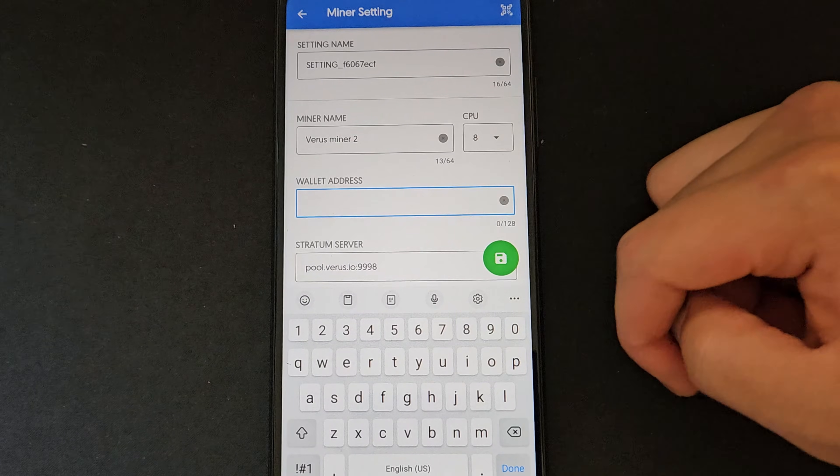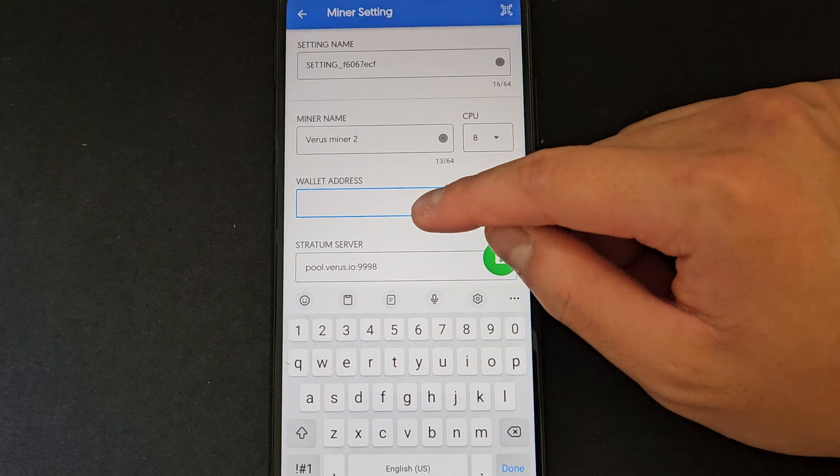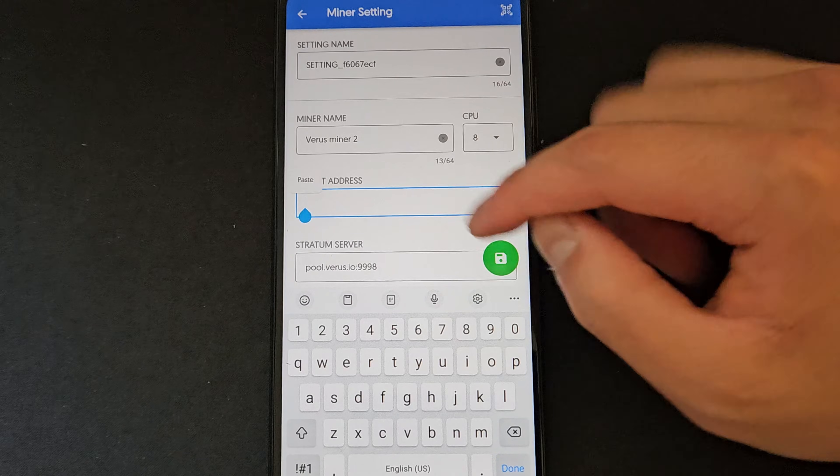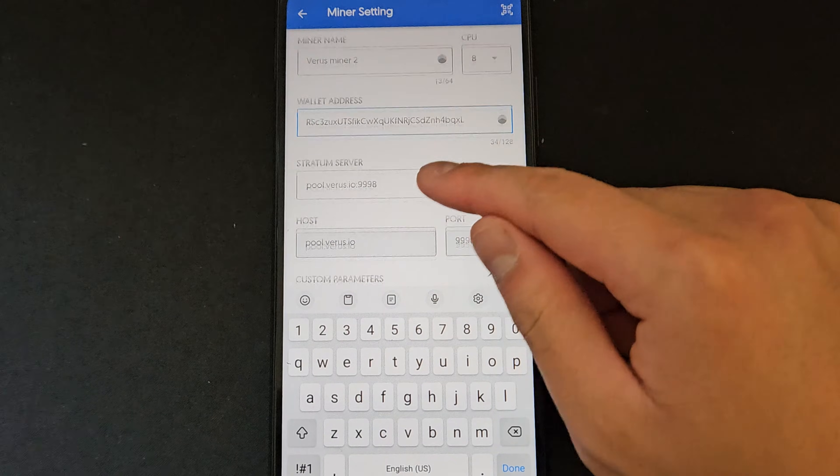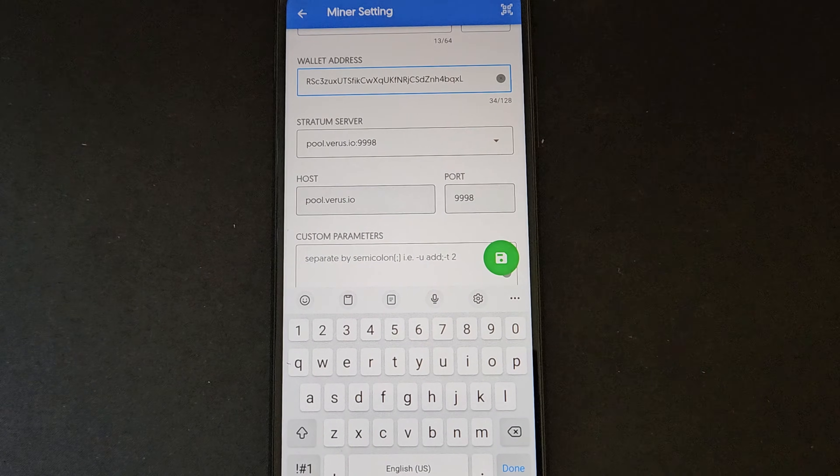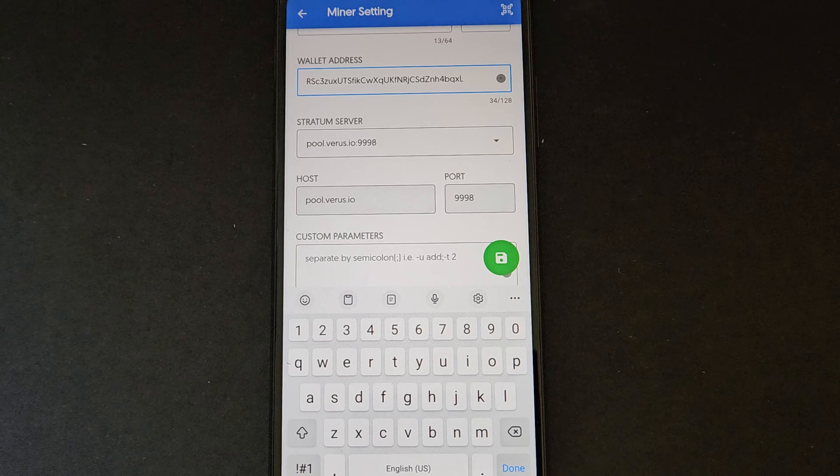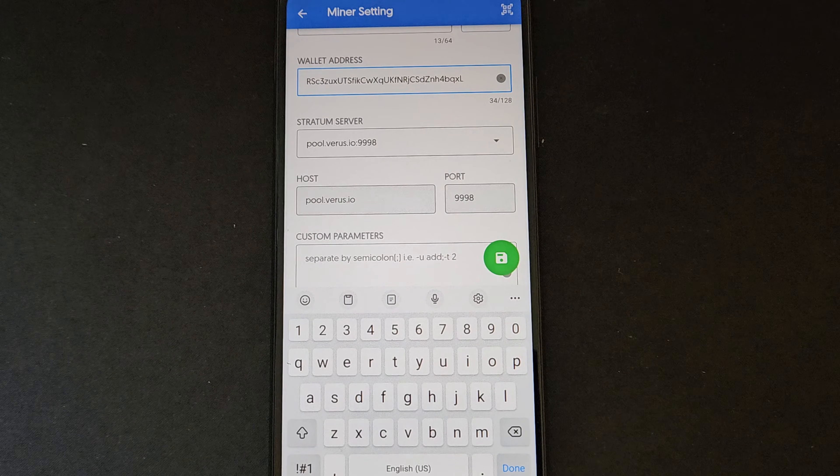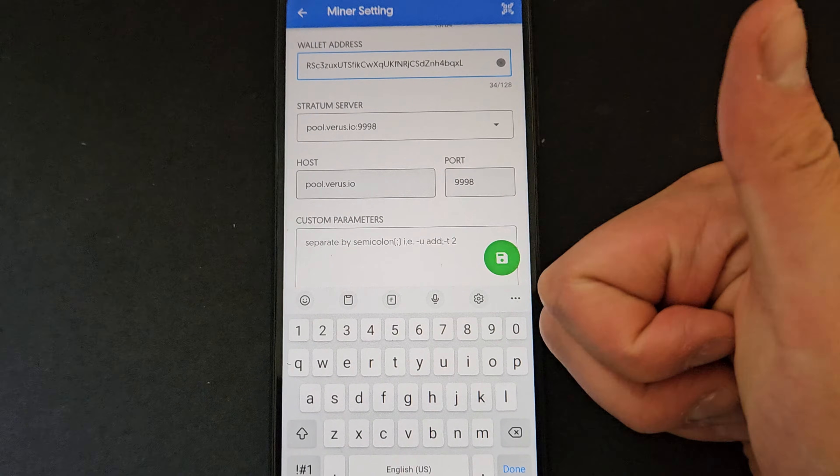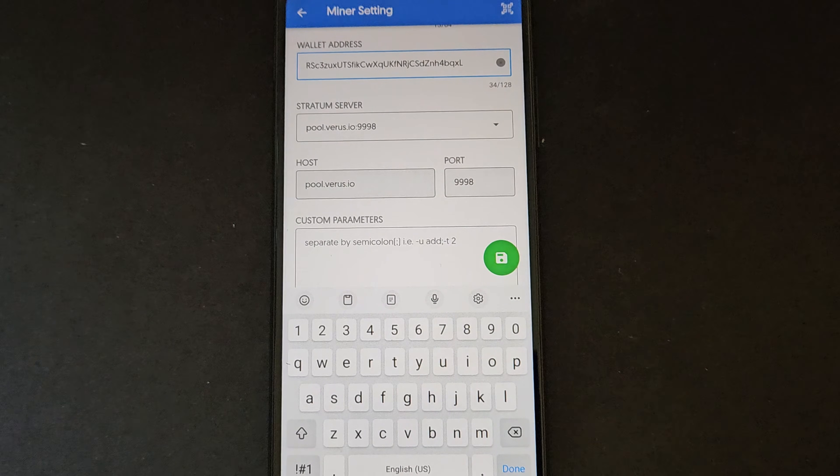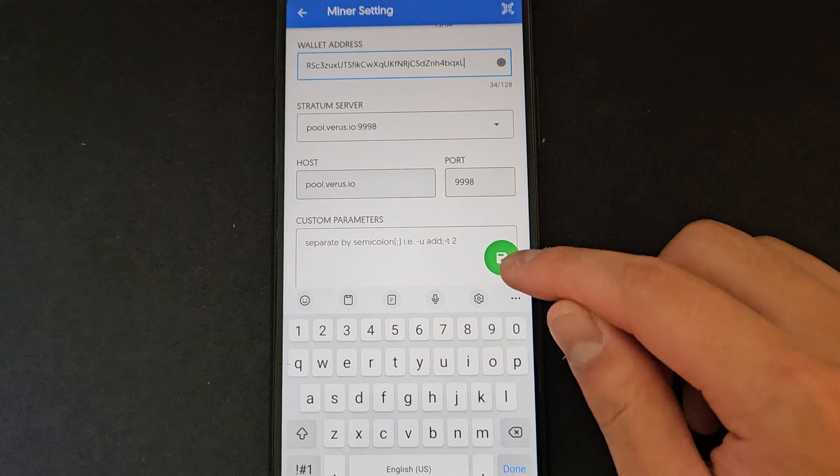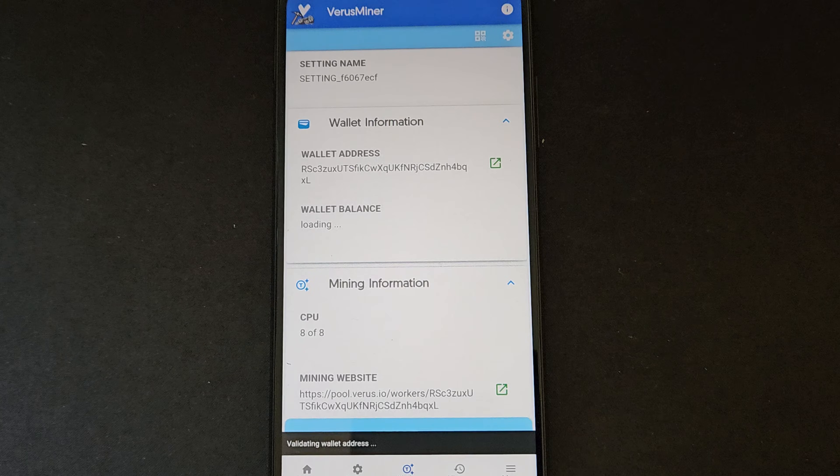For wallet address, go ahead and paste in your wallet address that we copied earlier. For stratum server, I use pool.verus.io, 9998. Make sure your host and your port match the stratum server inputs. You can ignore everything else, just save the settings and you're ready to mine.